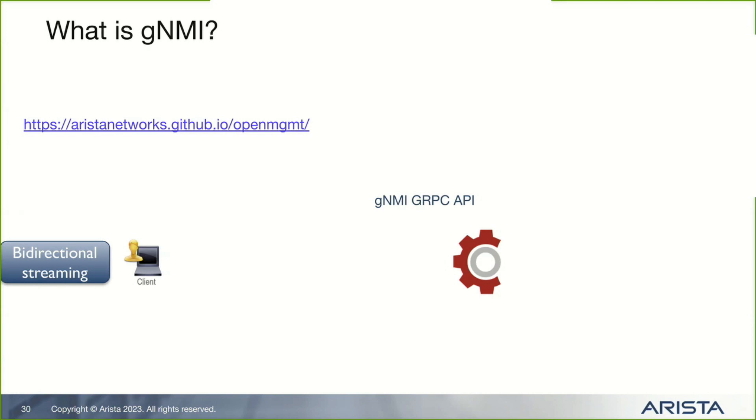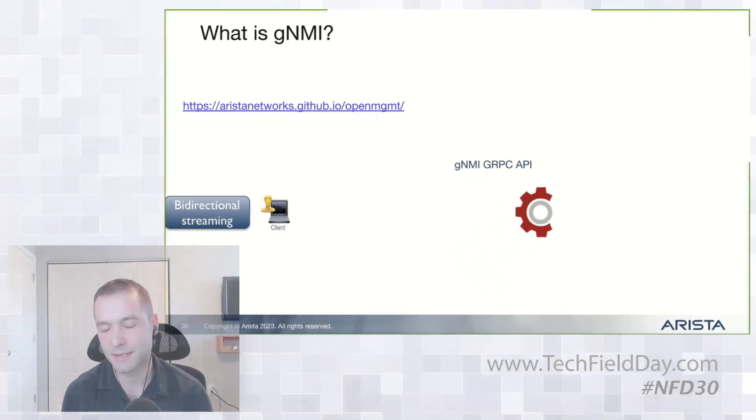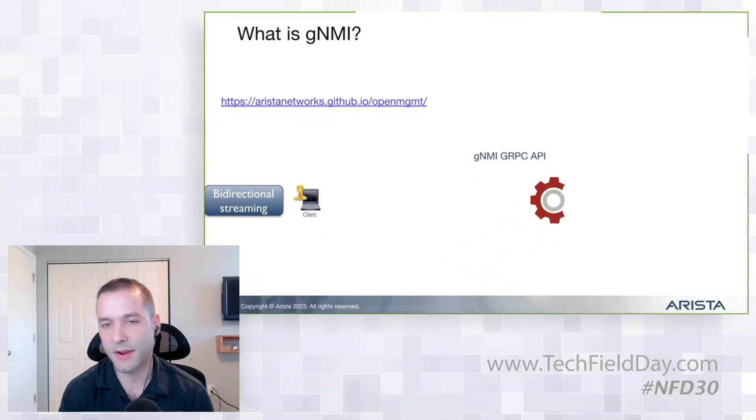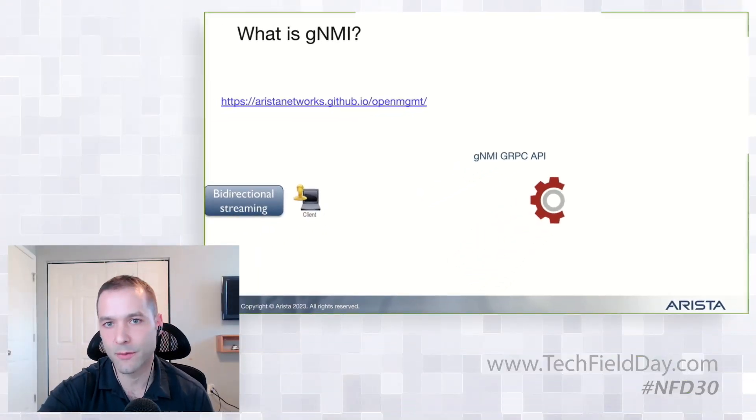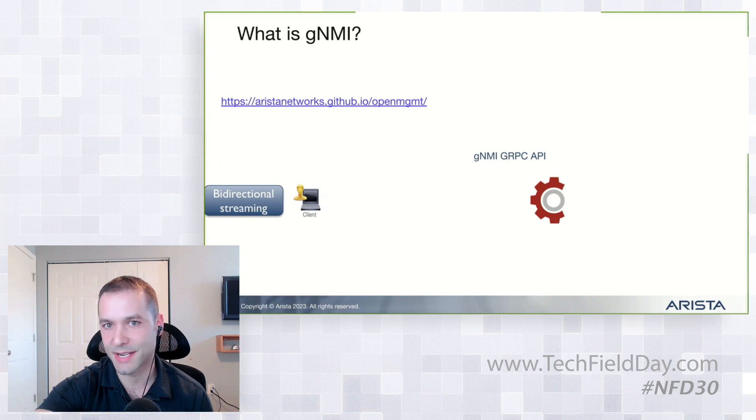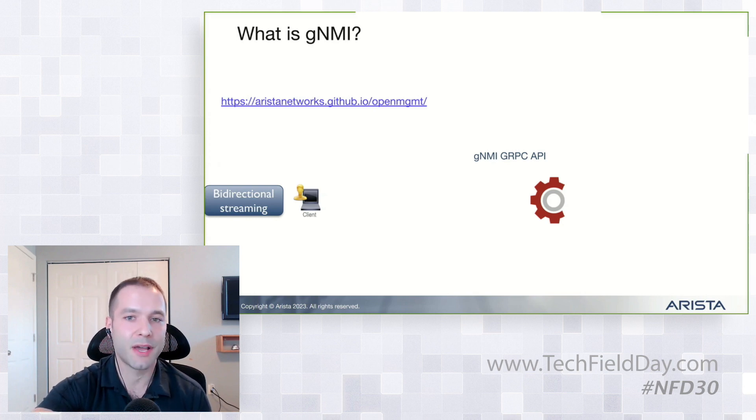You can go there and grab a lot of information about how OpenConfig works, GNMI and so forth, because it is a very interesting topic. I think everyone wants to remove SNMP within their networks. It'll help you out a lot there.